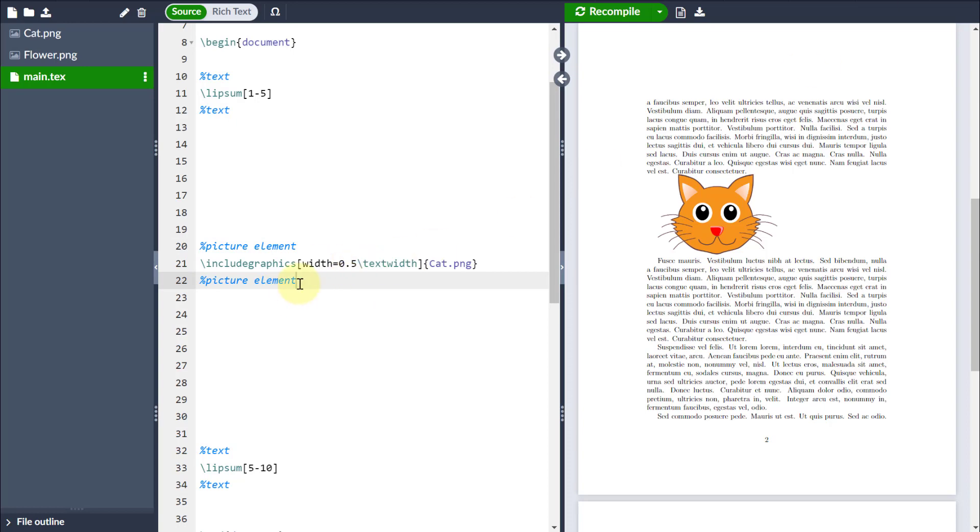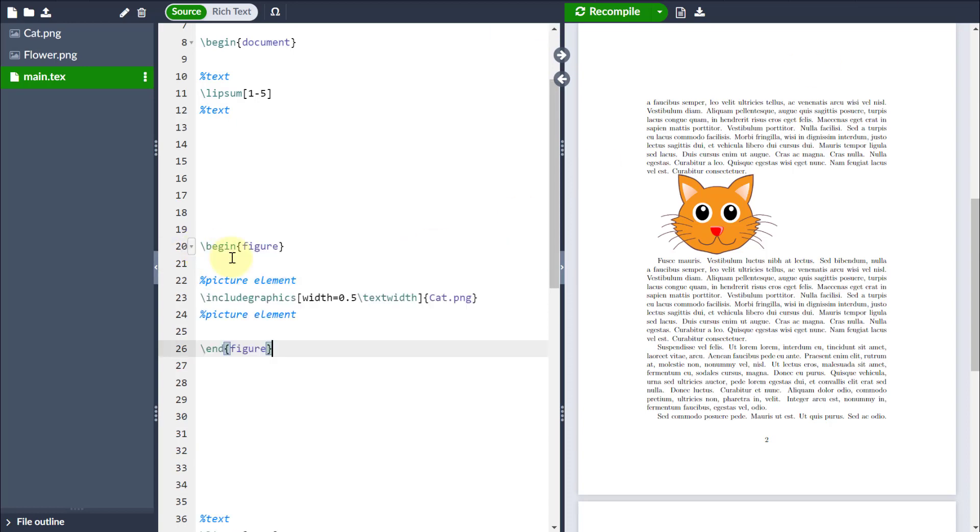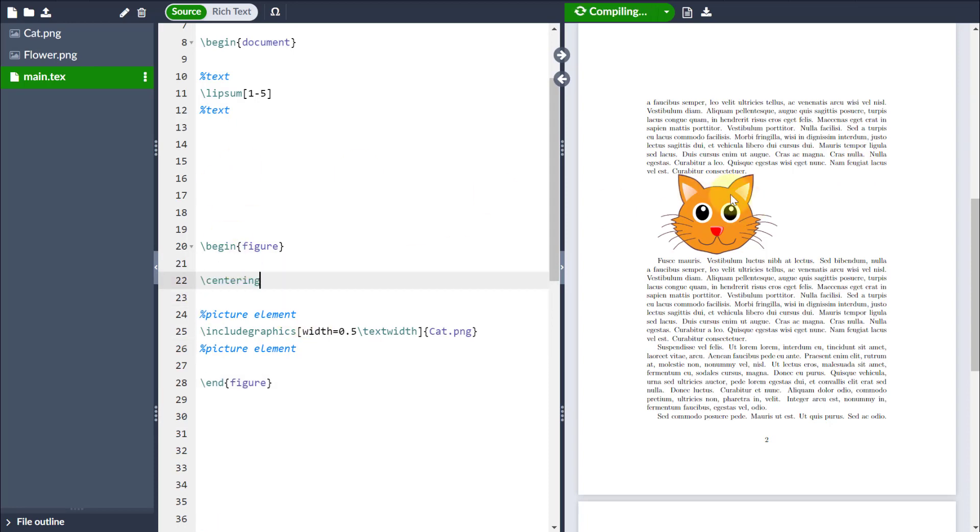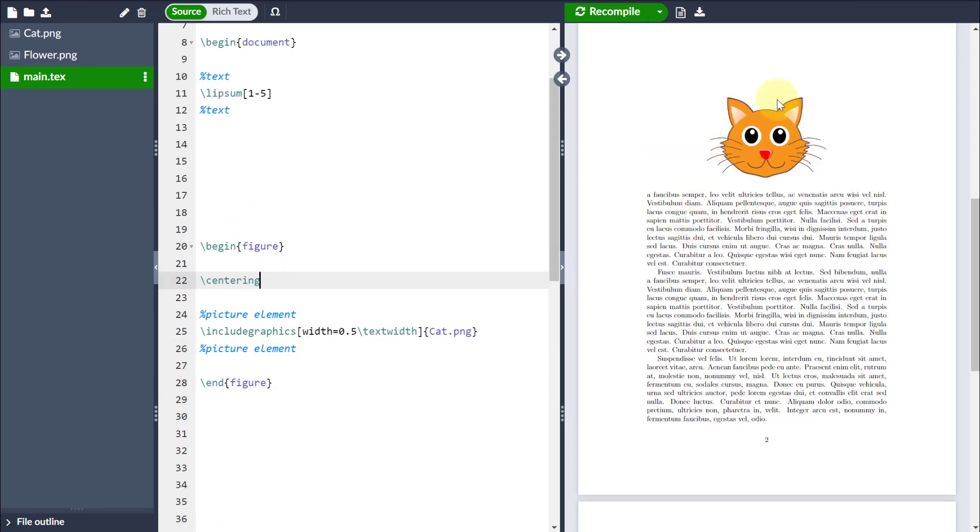Now, if I wrap this in a figure environment, so you can see begin and end figure, then I have a few more options of what I can do with this. For example, if I come inside here and go centering, then you can see that this image is going to come in the middle.